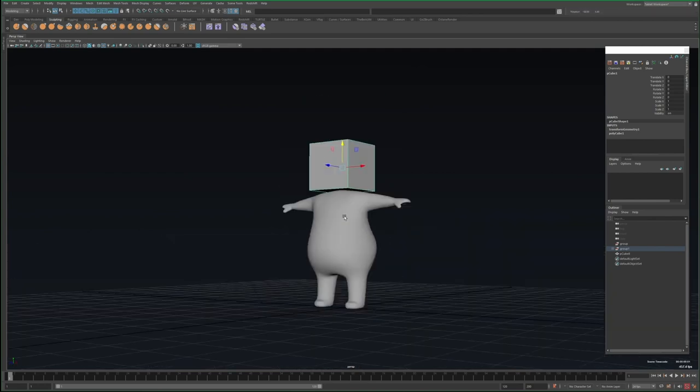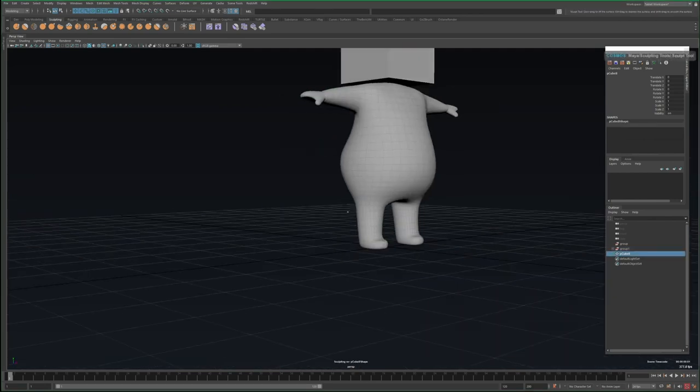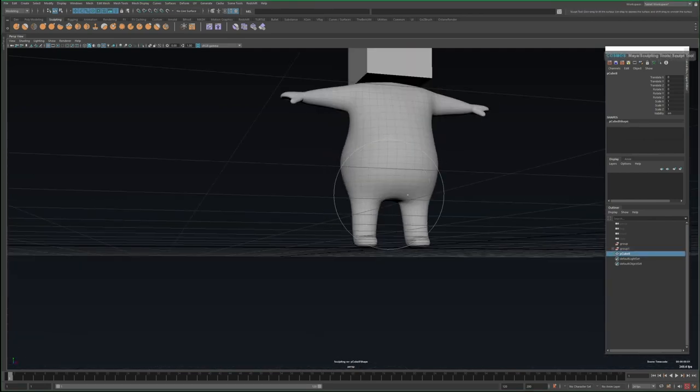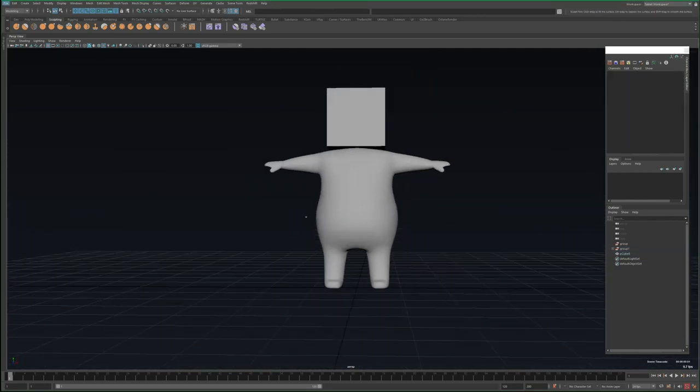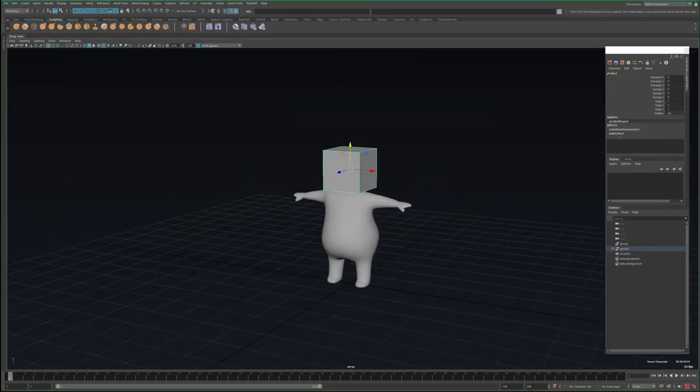But again, my character is kind of blobby around, so I don't end up using this, but it's a great technique to be aware of.